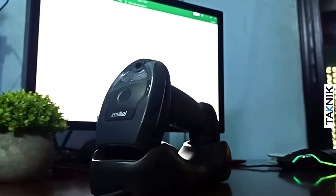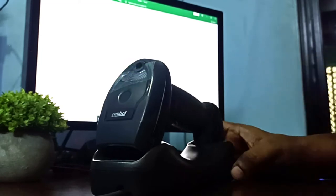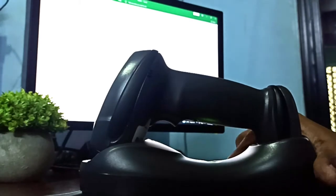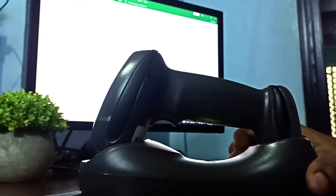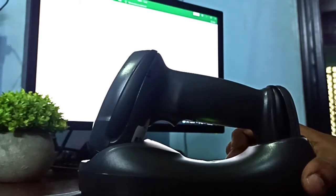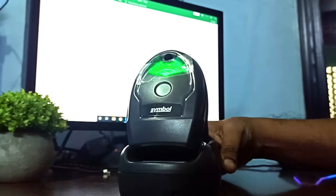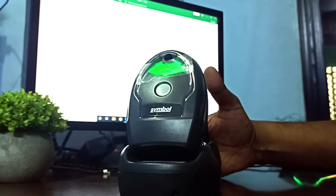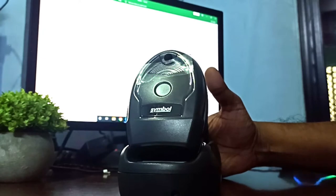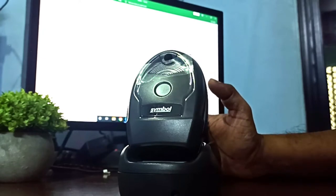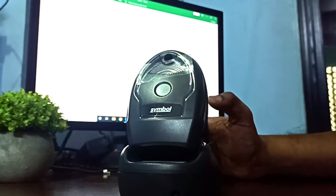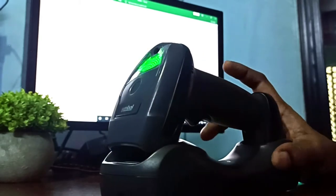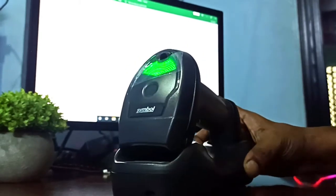Hello friends, welcome to Technique. Today I'm going to demonstrate another setting of this scanner. This is Zebra LI 4278, also known as Symbol LI 4278. Even Motorola once produced it with its own brand name, Motorola LI 4278. So I'm going to talk about the settings and how you can set it in different manners.